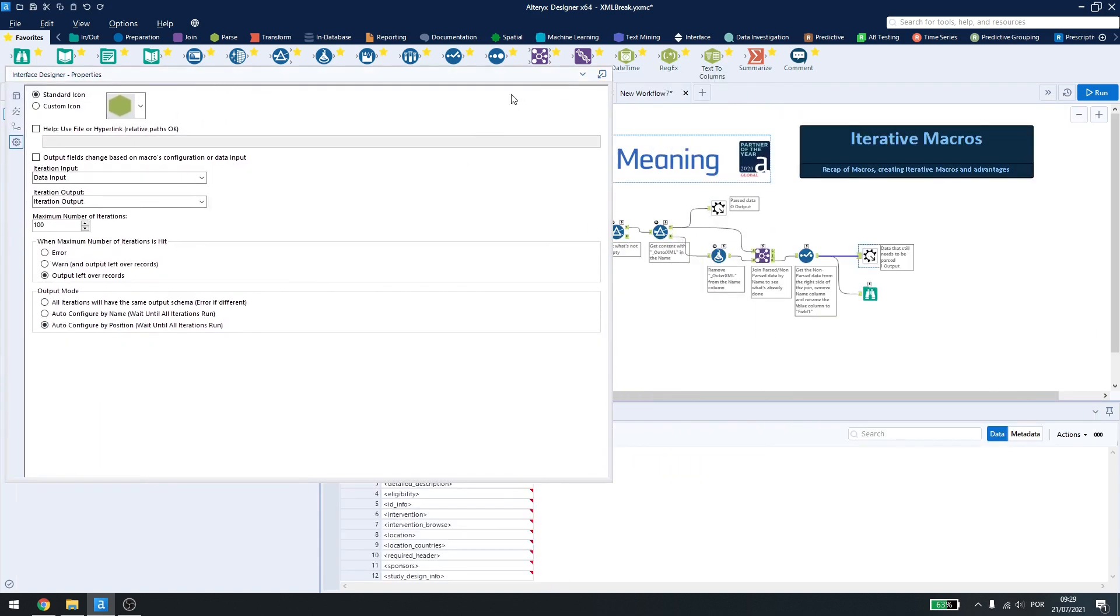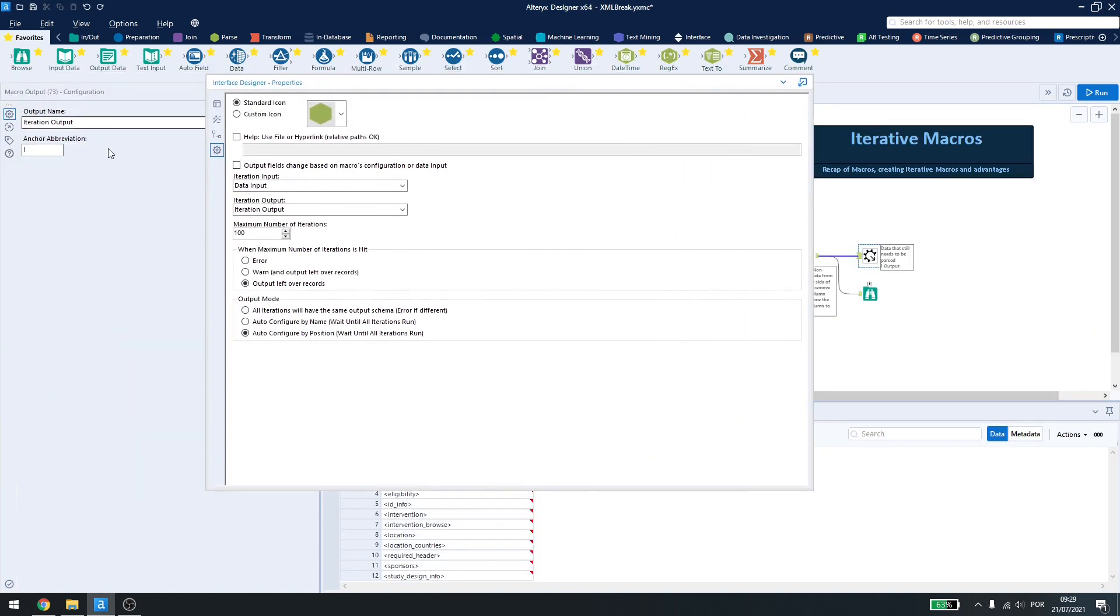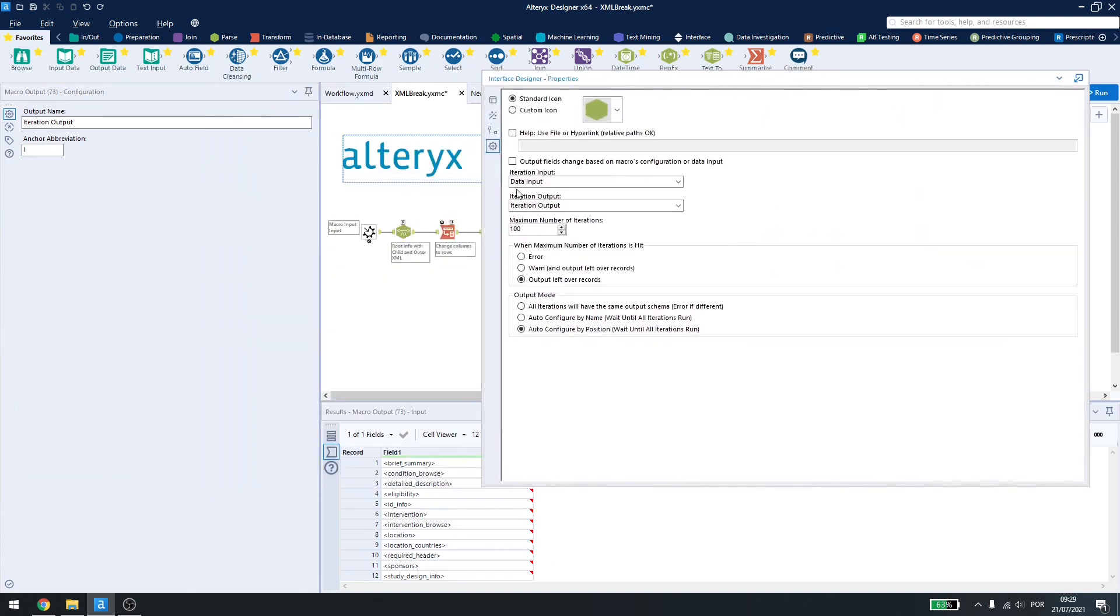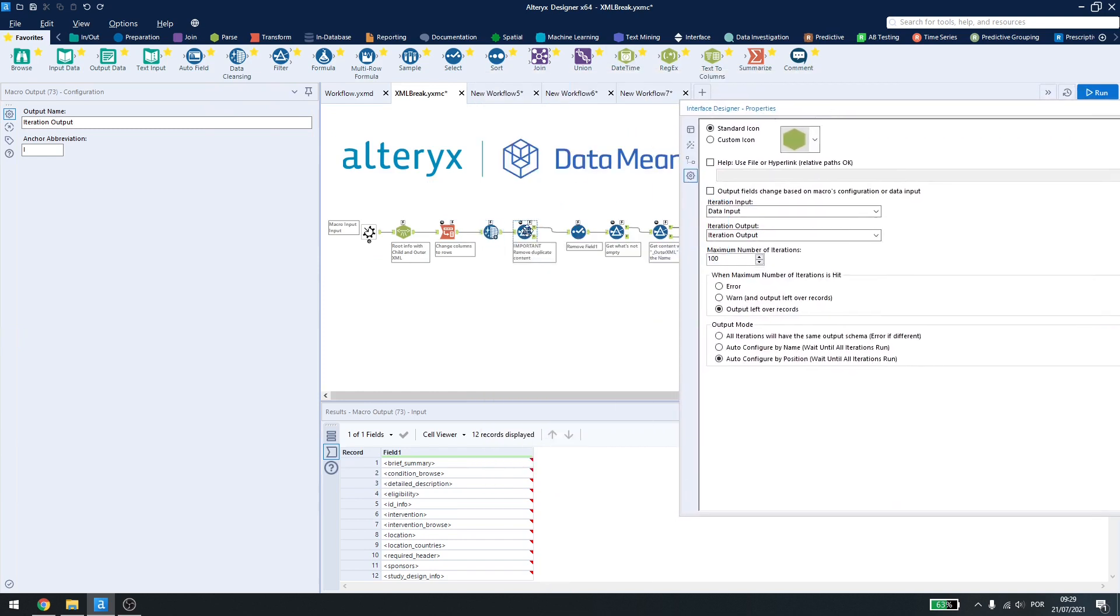My iteration output is my iteration output. I can set a maximum number of iterations here, but as we are using this filter, we will have a condition after four iterations, as we have seen above here.